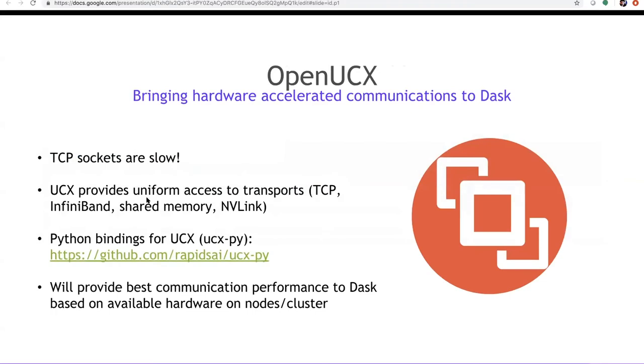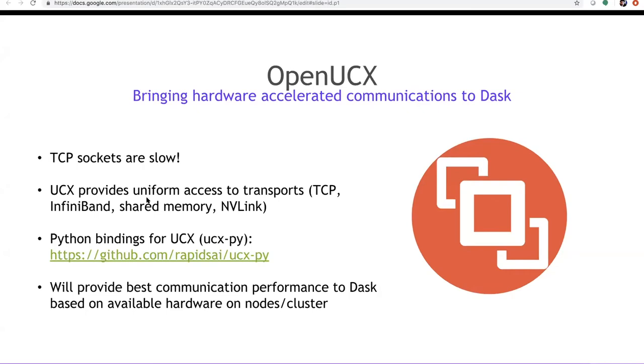Now, another thing to note is a lot of times when you're working on multi-node workflows, communication often becomes a bottleneck. In Dask, natively we use TCP sockets for communicating data between workers or from a scheduler to a worker. What UCX or Unified Communication X provides us is it allows us to access any hardware acceleration we have on communication. So, this may use underlying hardware like NVLink or InfiniBand. And to enable using UCX on Dask, our team, Rapids, wrote Python bindings for UCX. UCX natively was in C++, but we wrote Python bindings. And what this unblocks for us is that we can now use it with Dask for Python-based communication.